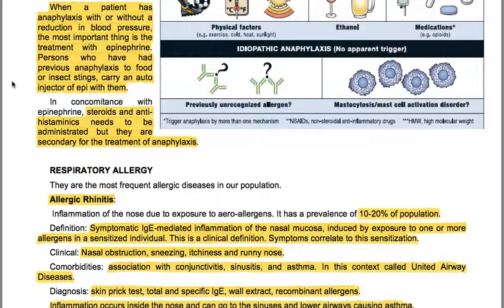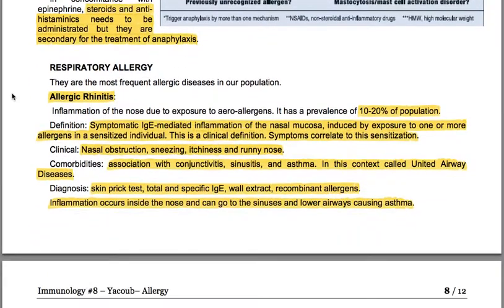Respiratory allergies are the most frequent allergic diseases. Allergic rhinitis is an inflammation of the nose due to exposure to aeroallergens, with a prevalence of 10-20% of the population. It is defined as symptomatic IgE-mediated inflammation of the nasal mucosa induced by exposure to one or more allergens in a sensitized individual. Clinical symptoms include nasal obstruction, sneezing, itchiness and runny nose. Comorbidities include conjunctivitis, sinusitis and asthma — the concept of united airway disease. Diagnosis includes skin prick test, total and specific IgE, and recombinant allergens.